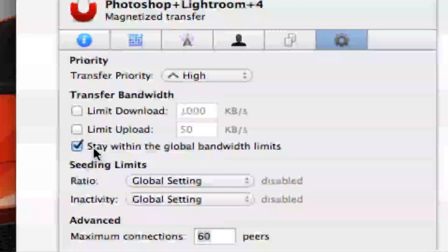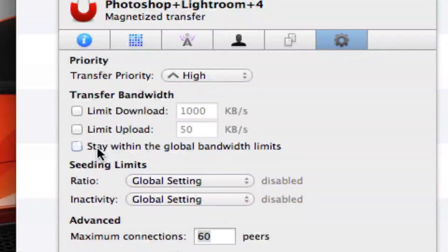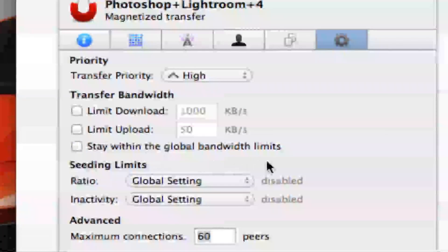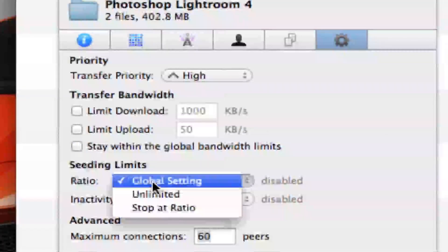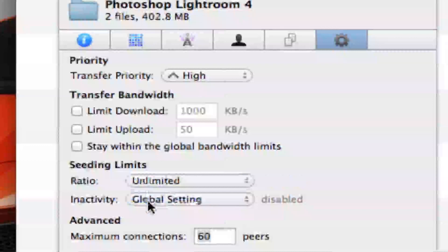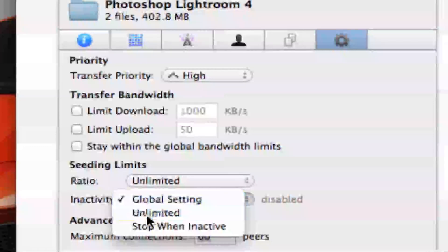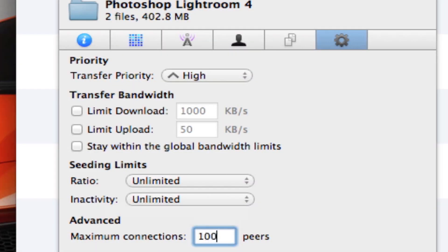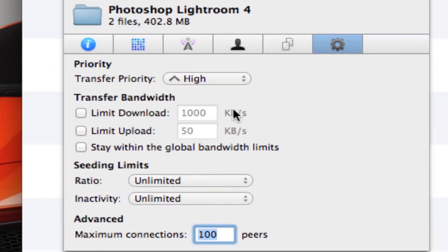Transfer bandwidth, you want to uncheck stay within the global bandwidth limits. Ratio unlimited, inactivity unlimited, maximum connections 100.